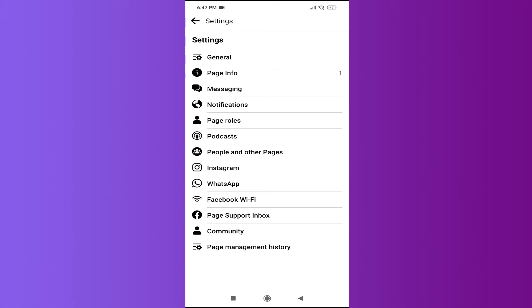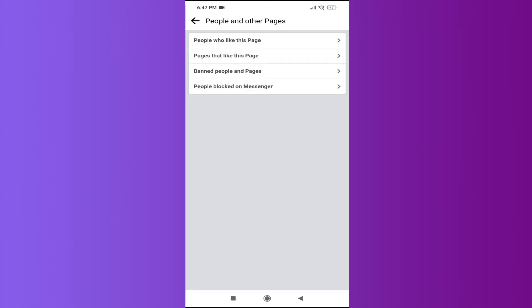You will see an option called People and Other Pages here, so you need to go to People and Other Pages. After that, you will see the option called People Who Like This Page. So this is the option that you need to go to.